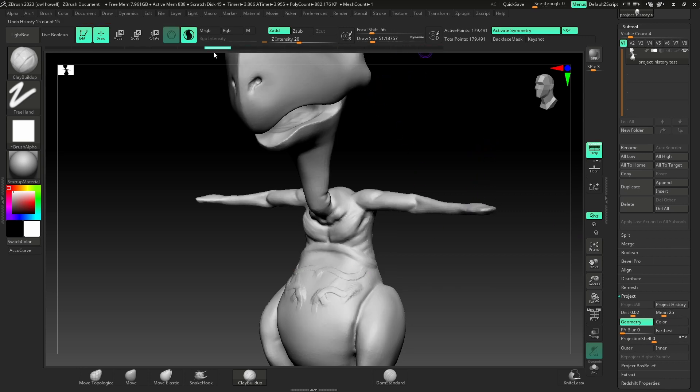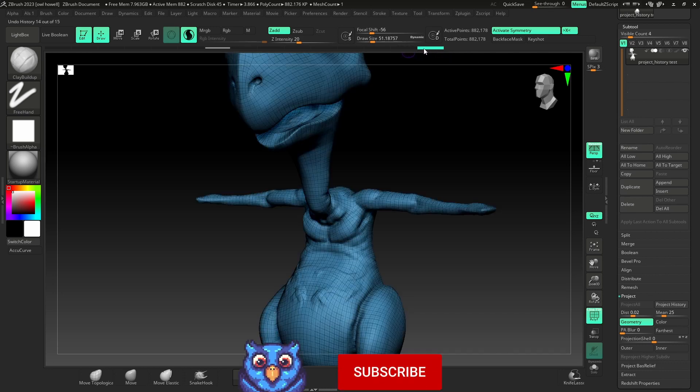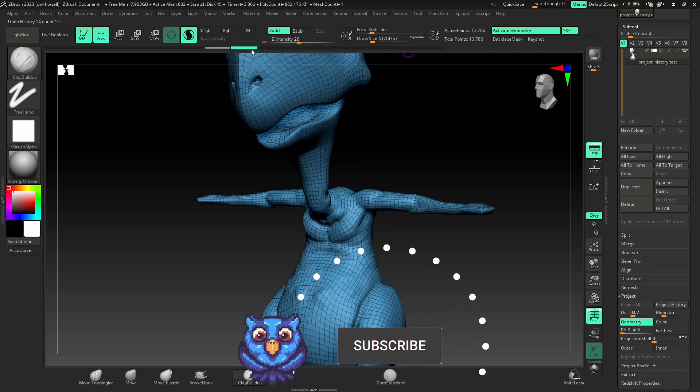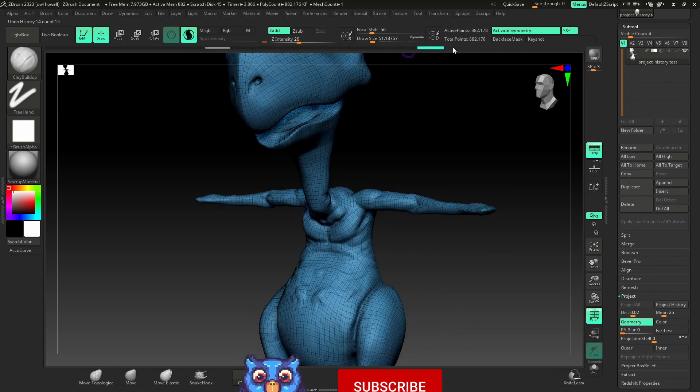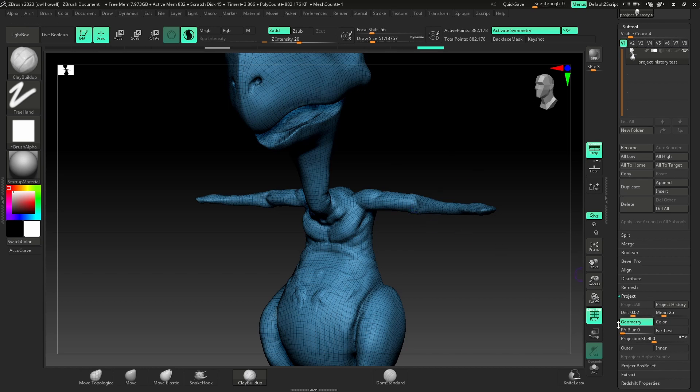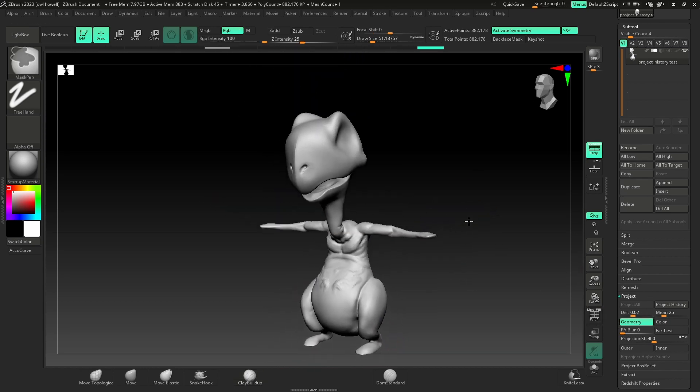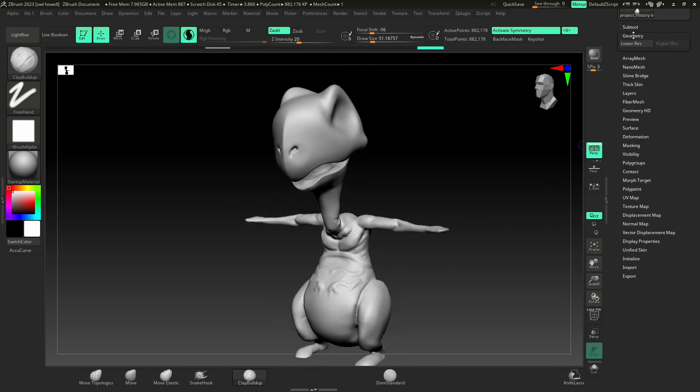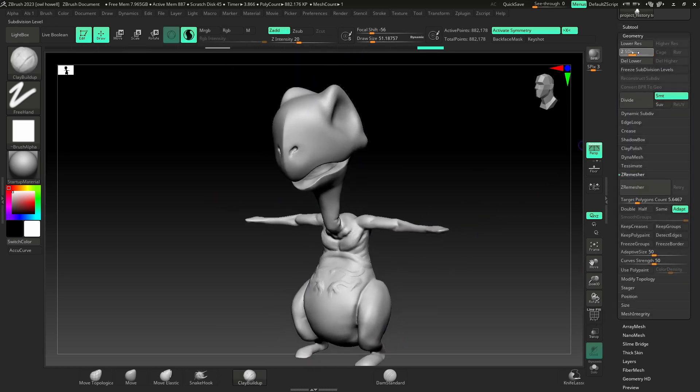So we went from this to this, and we had bad geometry. Now we have great geometry. I projected all my details, and the best part about this is I have subdivision levels.